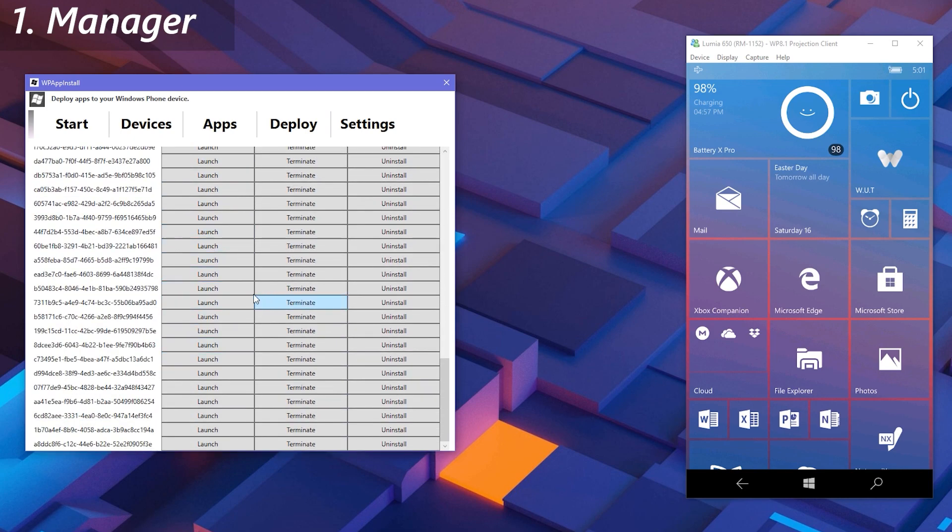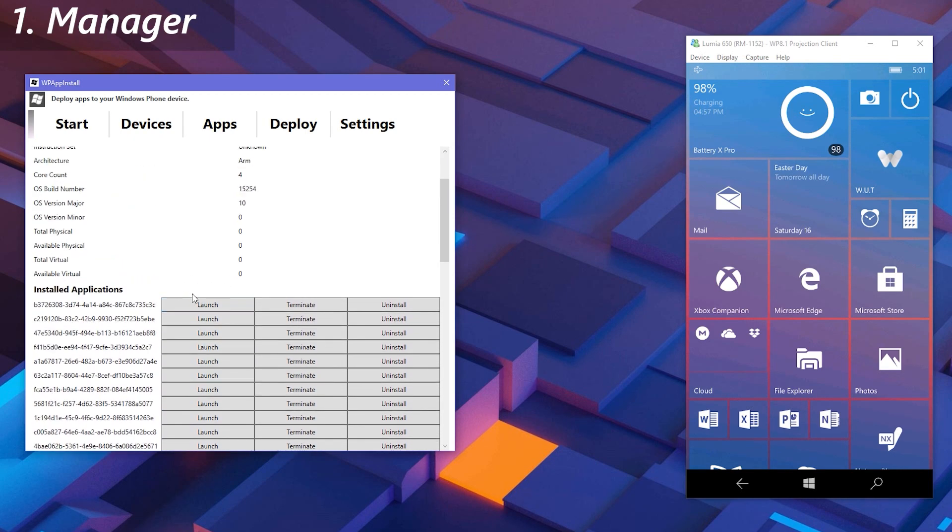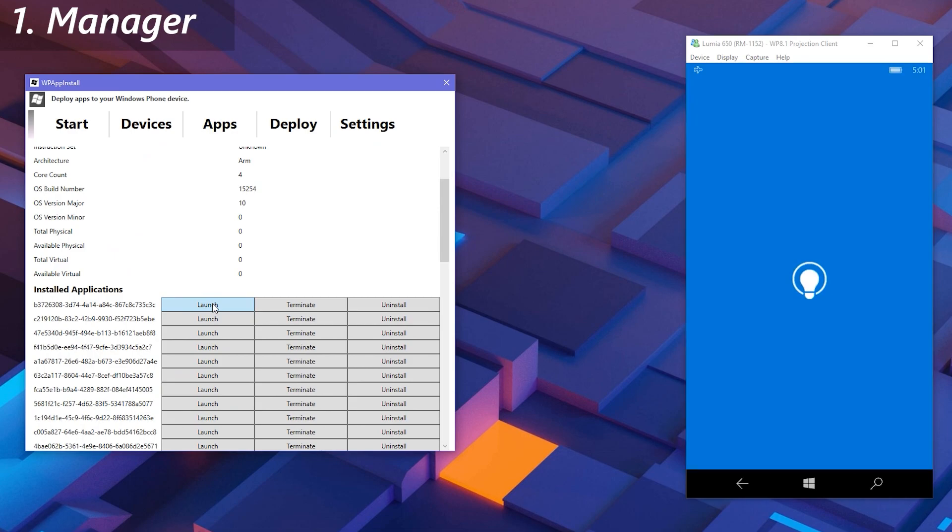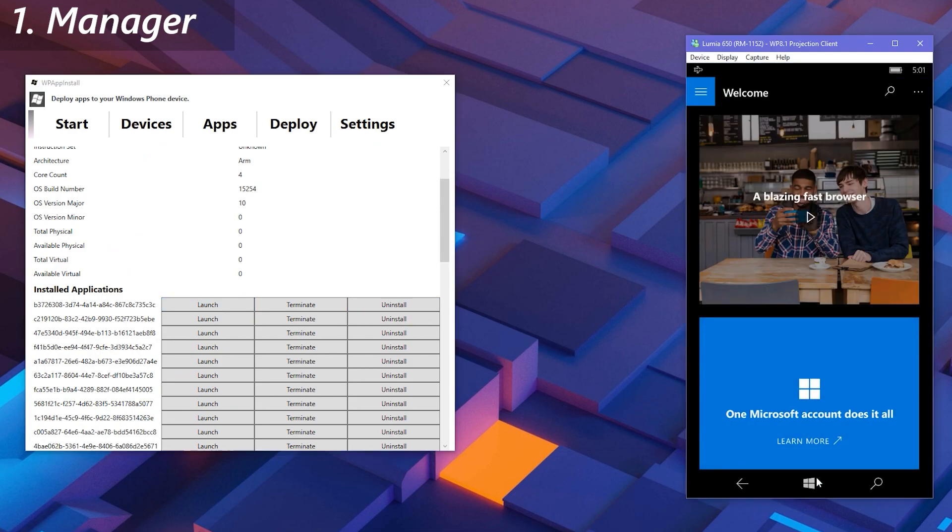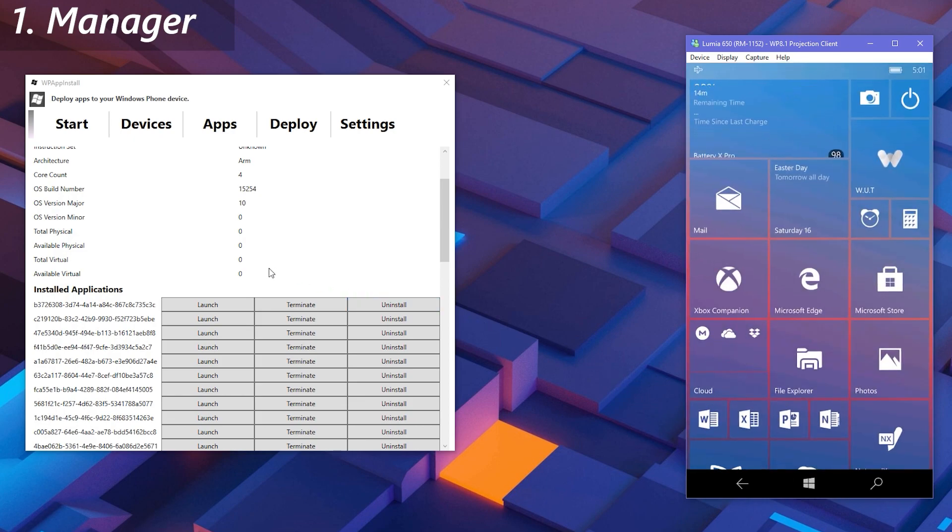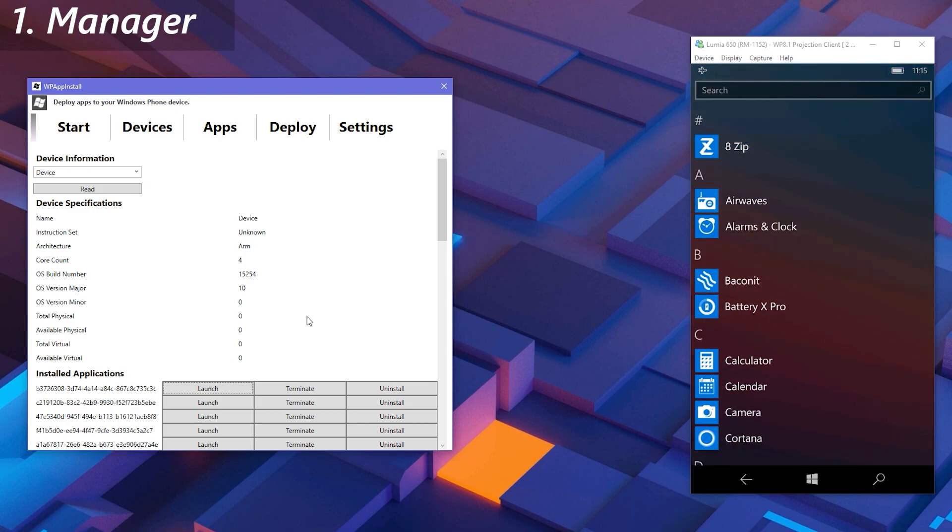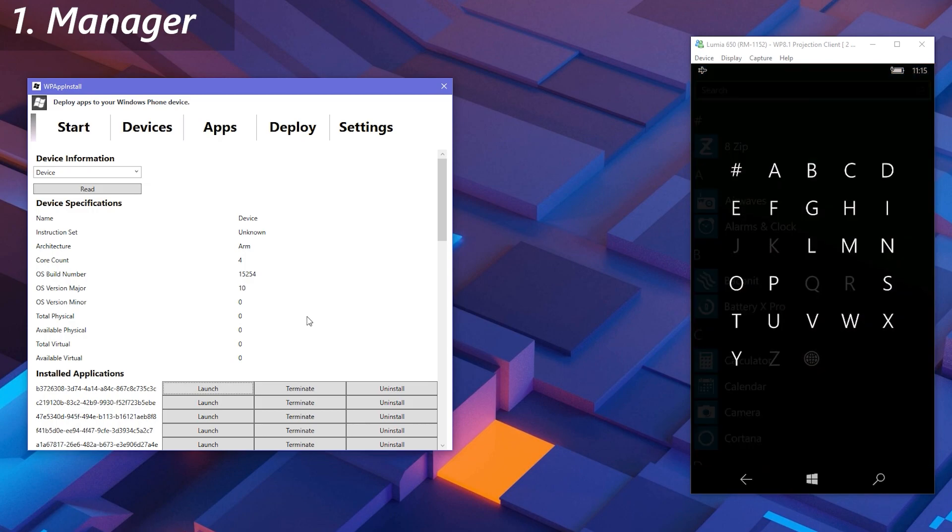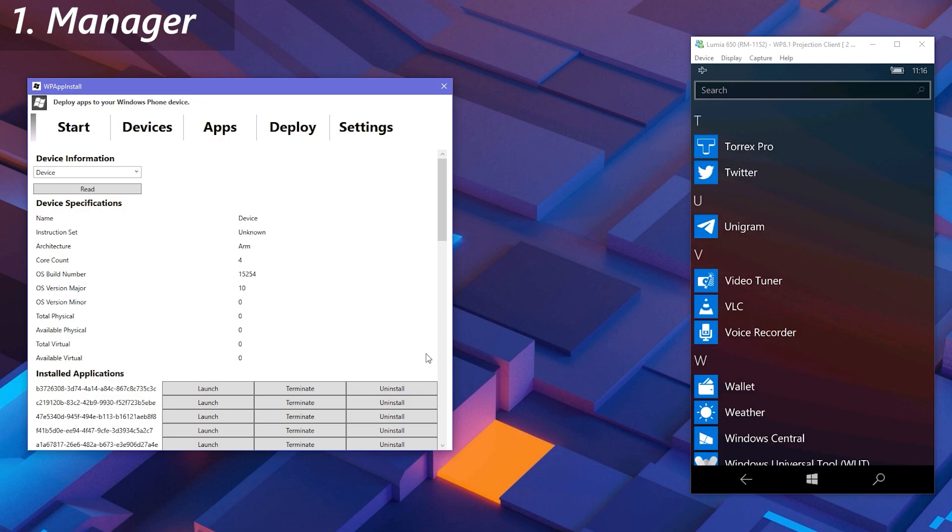Let's try launching and uninstalling an app. Like that, you can do the same for any app in that list.